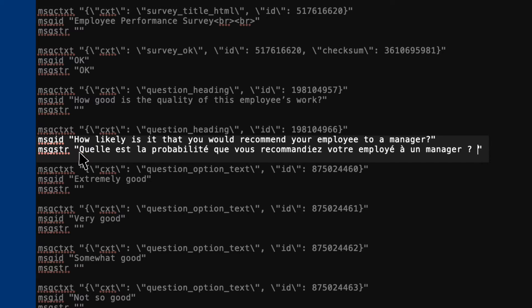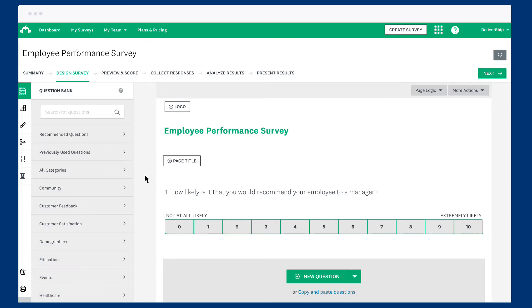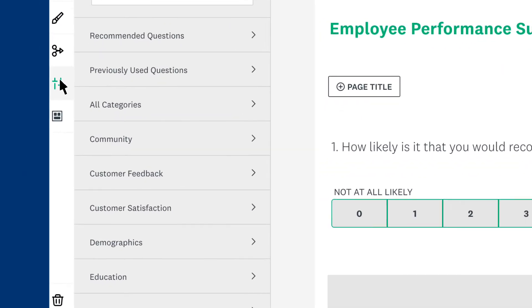All you have to do is fill those in with your translation. Once you've filled out all the translations, save your file and you're ready to upload it back to your survey. Once you've added your translations to your file, head back to SurveyMonkey to start uploading it.